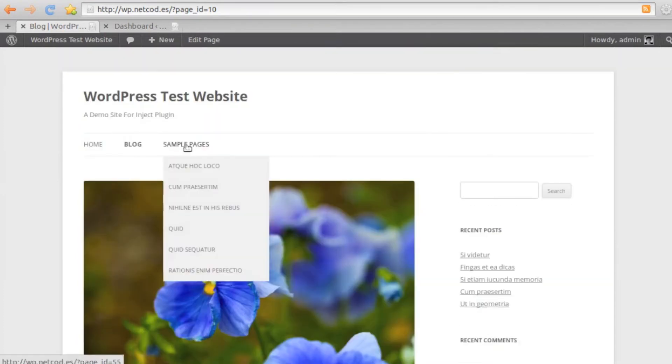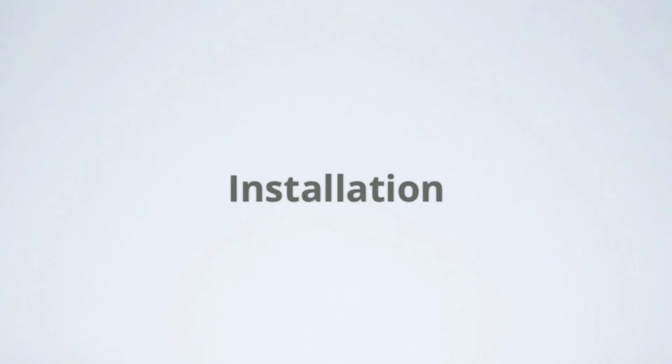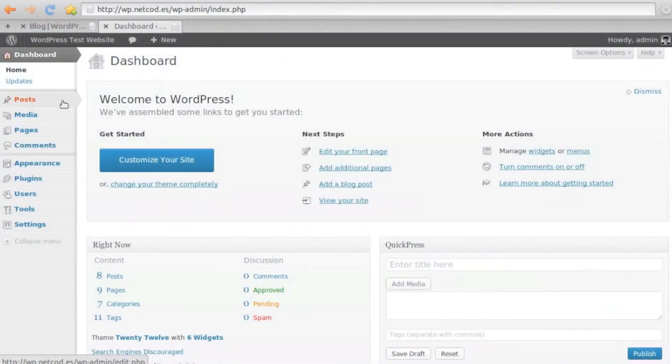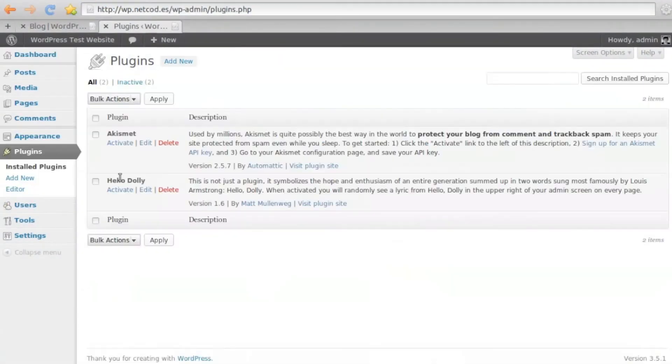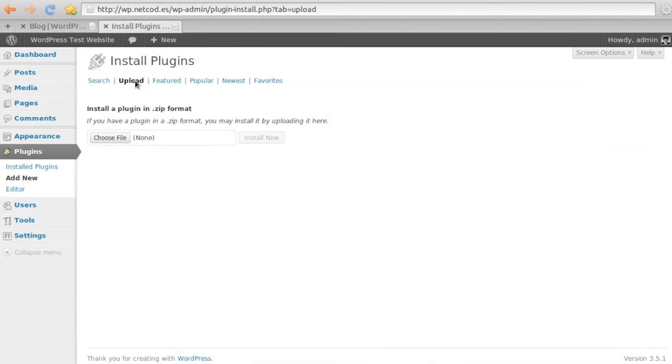So, let's have a look at the Inject Plugin. The installation is pretty straightforward, like any other WordPress plugin.